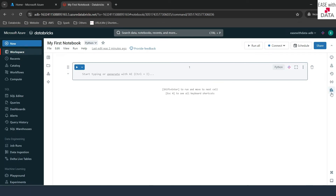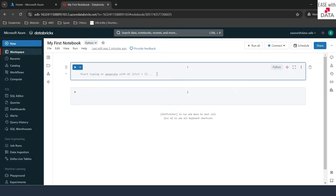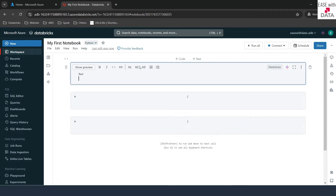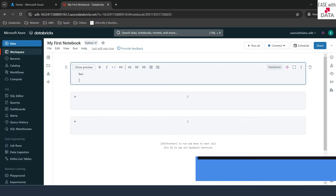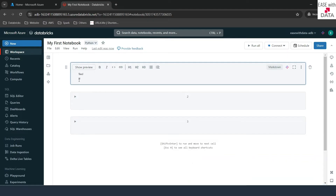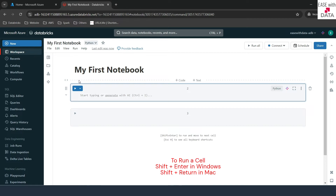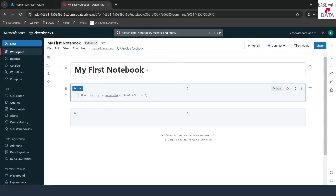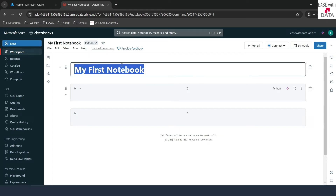On the right-hand side there are more options, which we'll check once we create our compute. Before that, if you hover over a cell, you see 'code' and 'text.' Code is something you write to make your job work, while a text cell is a markdown cell — you can write headings or descriptive content. For example, I'll put a heading using a single hash and write 'My First Notebook,' then run it with Shift+Enter. This is a markdown cell, so whenever the notebook executes, this cell is just for representation of title or text — it's not a code cell.